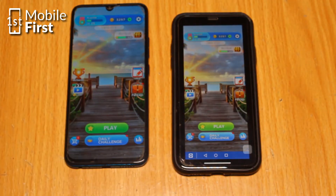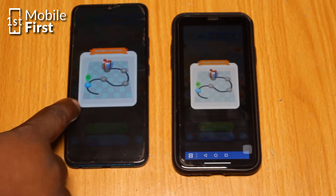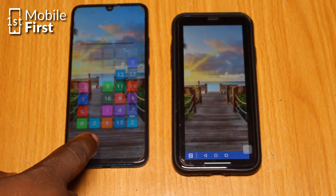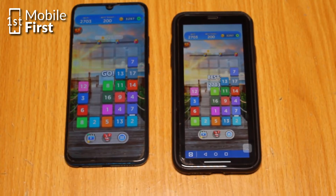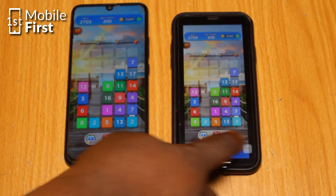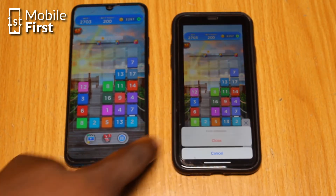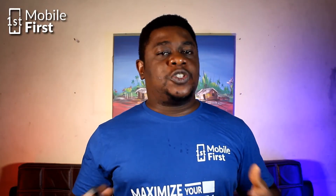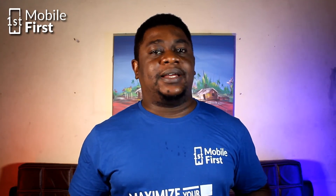Those are the three awesome screen mirroring apps that can help you share your phone screen with another device. Those are not the only three, but they are the ones we chose to review in this video. Each app has its own unique features and benefits, so it's important to choose the one that best fits your needs. With A-Power Mirror, you get a super user-friendly app that lets you control your phone from another device, record your phone screen, and even connect your phone to a PC or Mac.